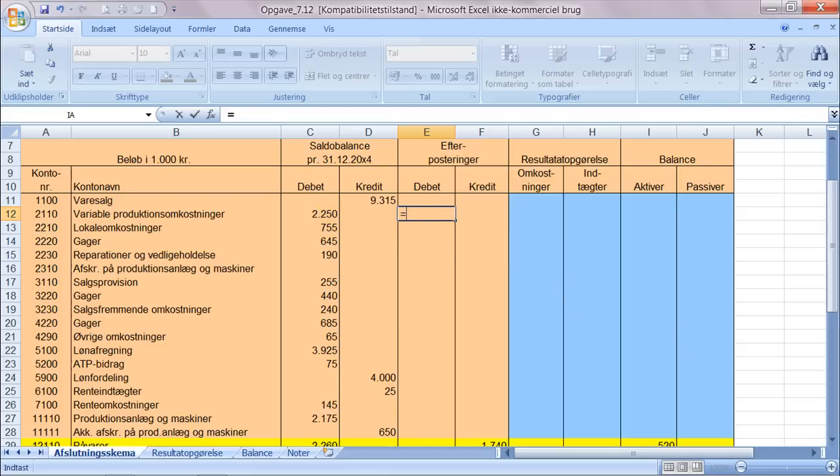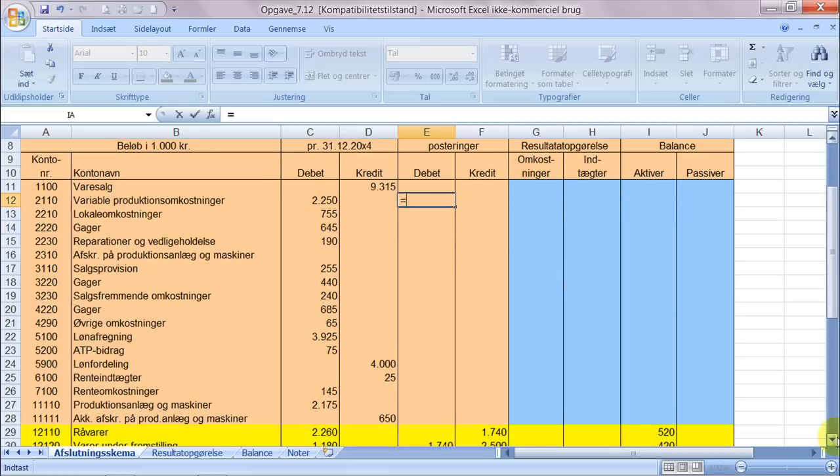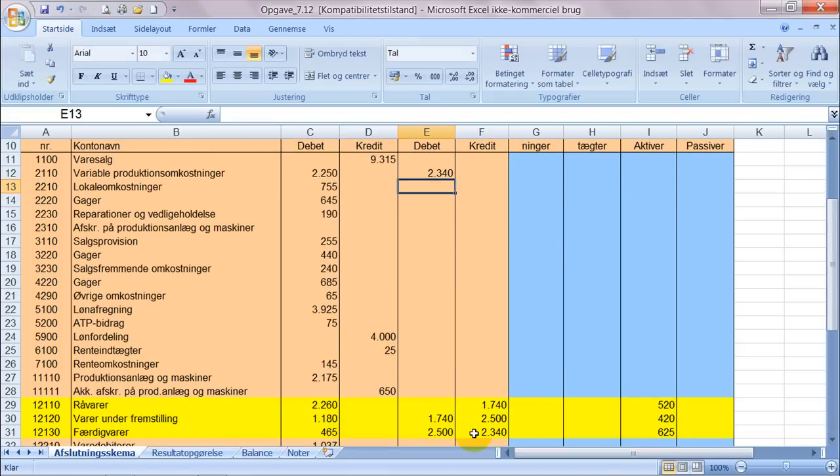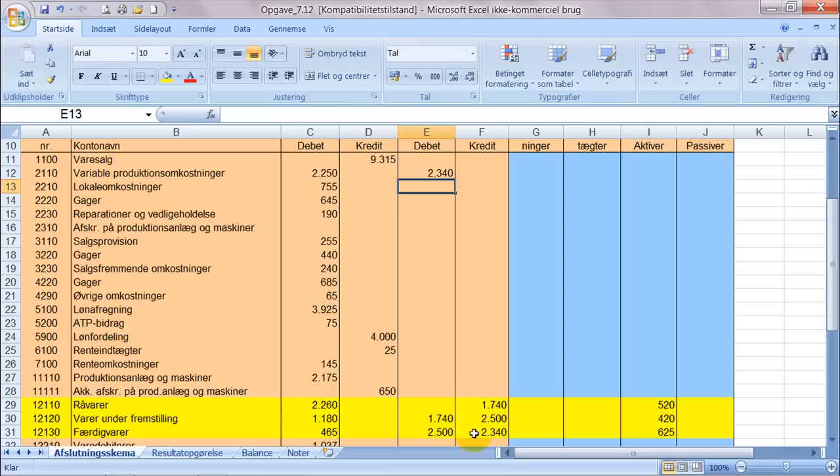Læg mærke til at jeg siger ligemed og så går jeg ned og henter værdien hernede. Det er langt det nemmeste og hurtigste at gøre på den måde. Så det var altså registreringen af bevægelserne på de tre lagre i en produktionsvirksomhed.